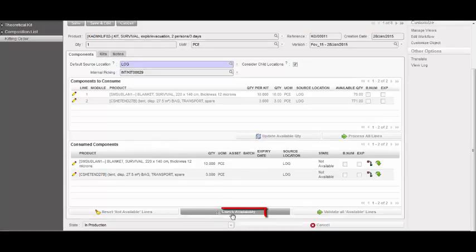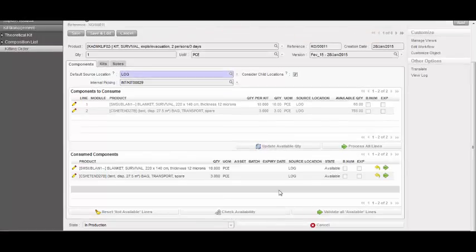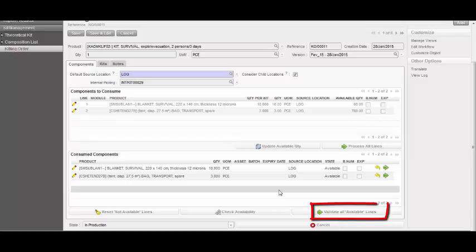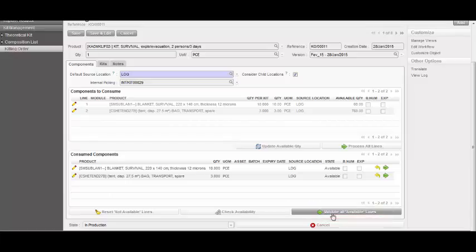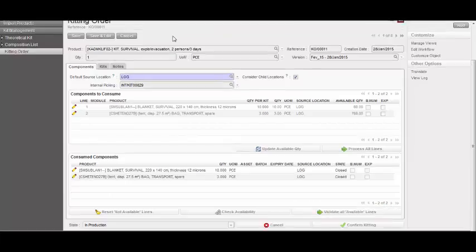Check if the products are available, and if they are, select Validate all available lines.